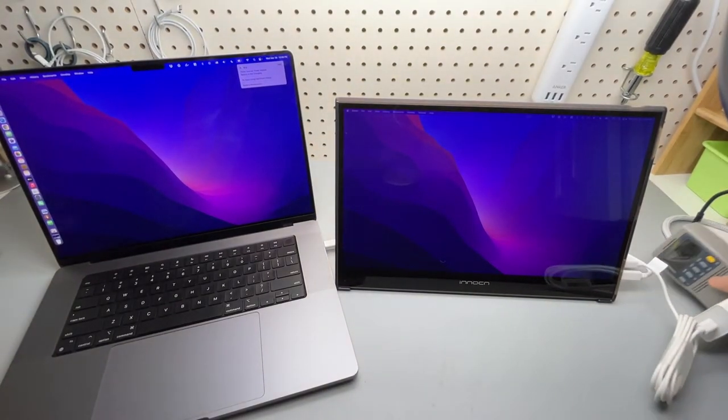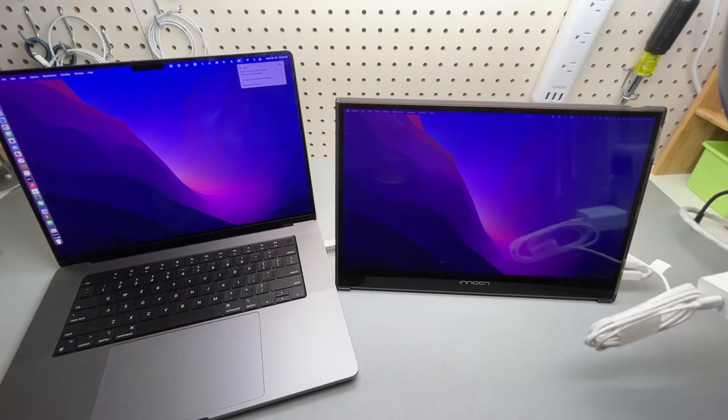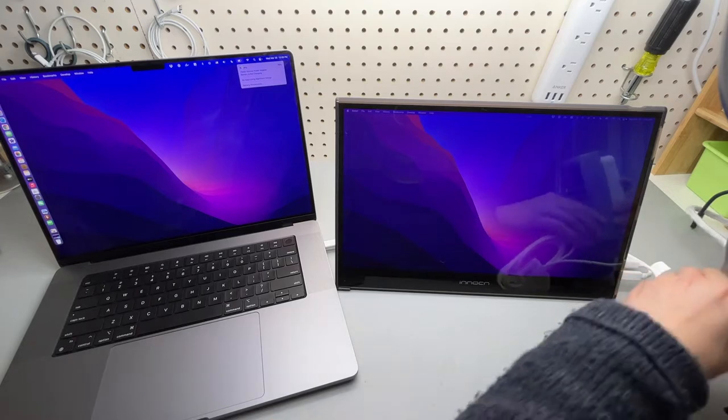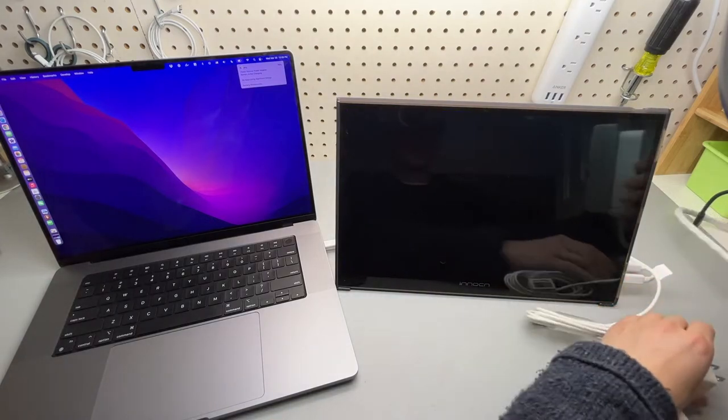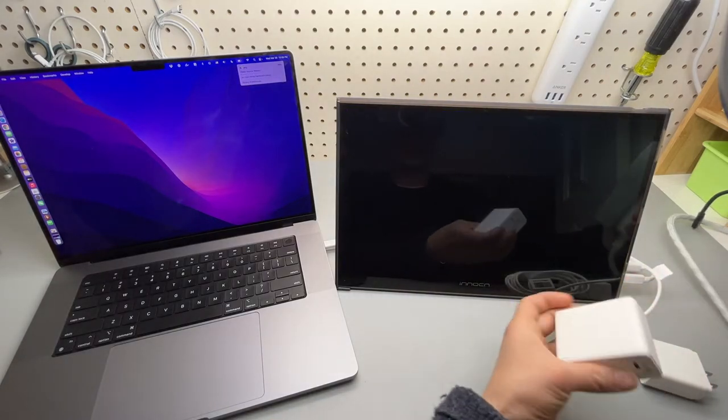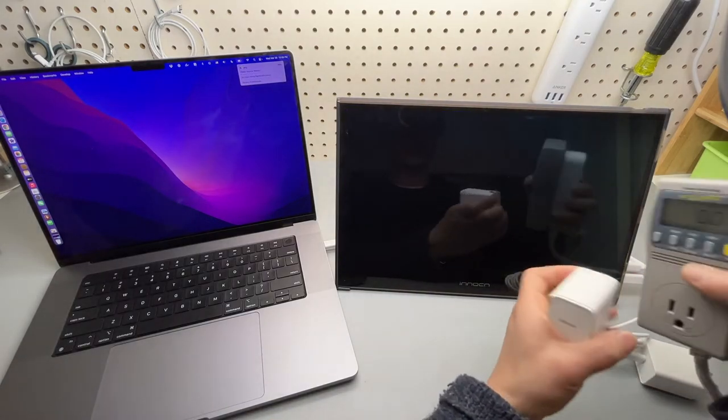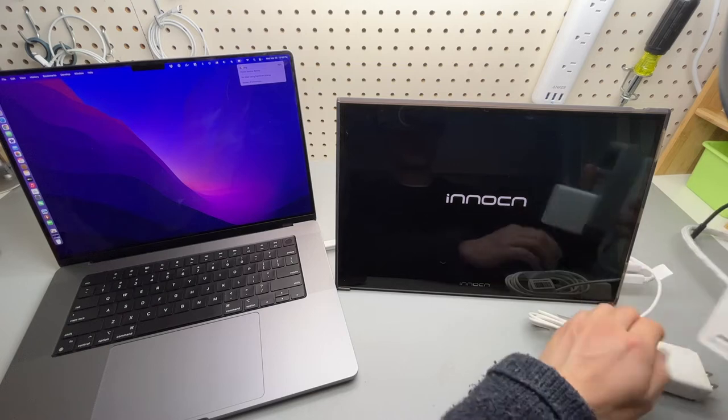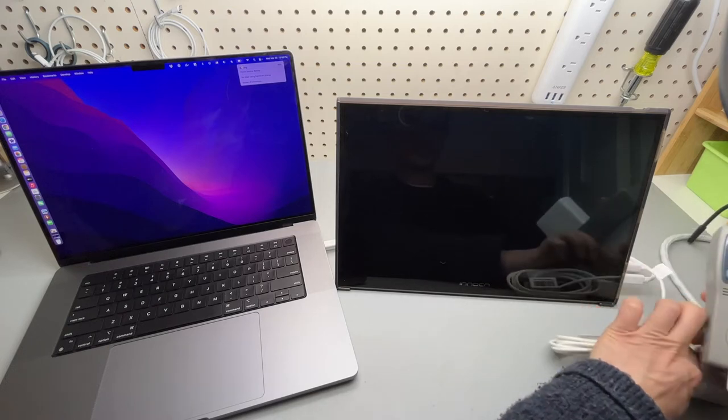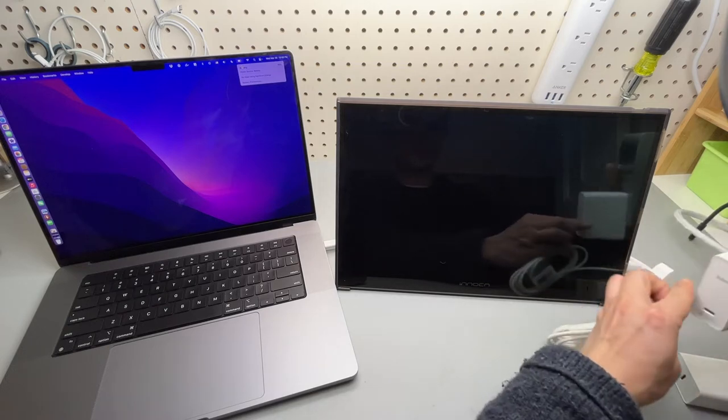Even if I plug in the original Apple charger or a 100 watts charger, it will not change anything.